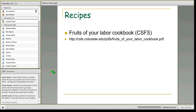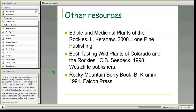There is also a cookbook — the Fruits of Your Labor cookbook from the Colorado State Forest Service — that has a lot of the species I've been talking about and gives different recipes for jams. There are also some good books: Edible and Medicinal Plants of the Rockies, Best Tasting Wild Plants of Colorado and the Rockies, and the Rocky Mountain Berry Book. These books usually span more than just Colorado, so some species mentioned aren't actually in Colorado, but they're fun if you really get into this.